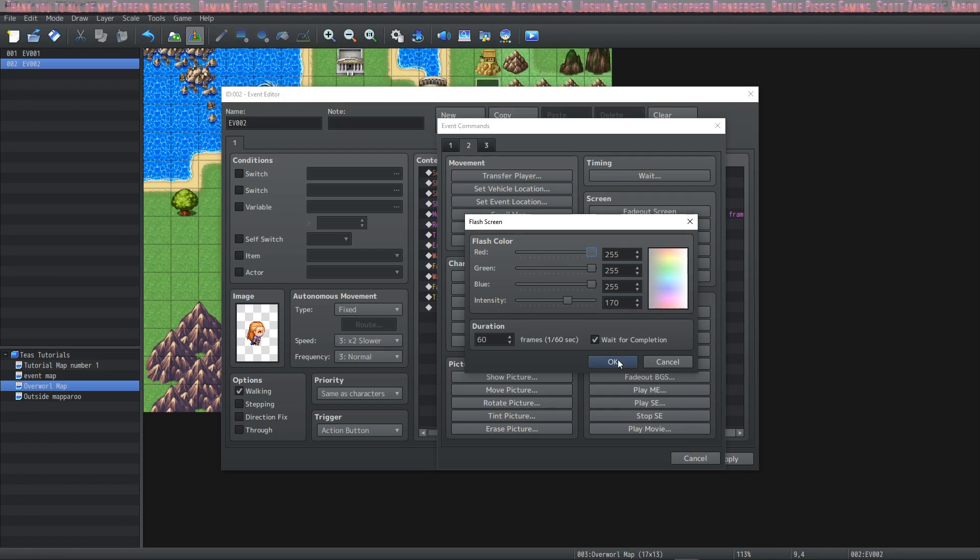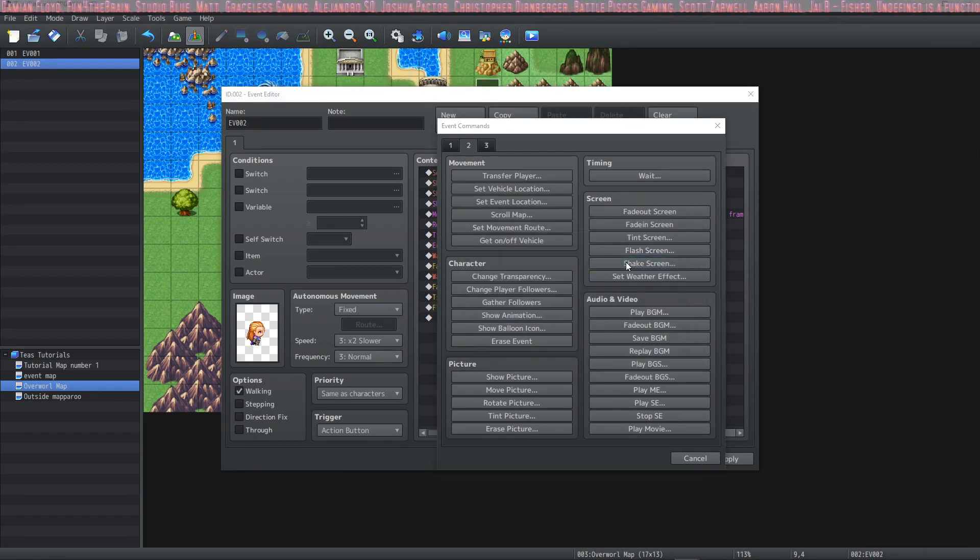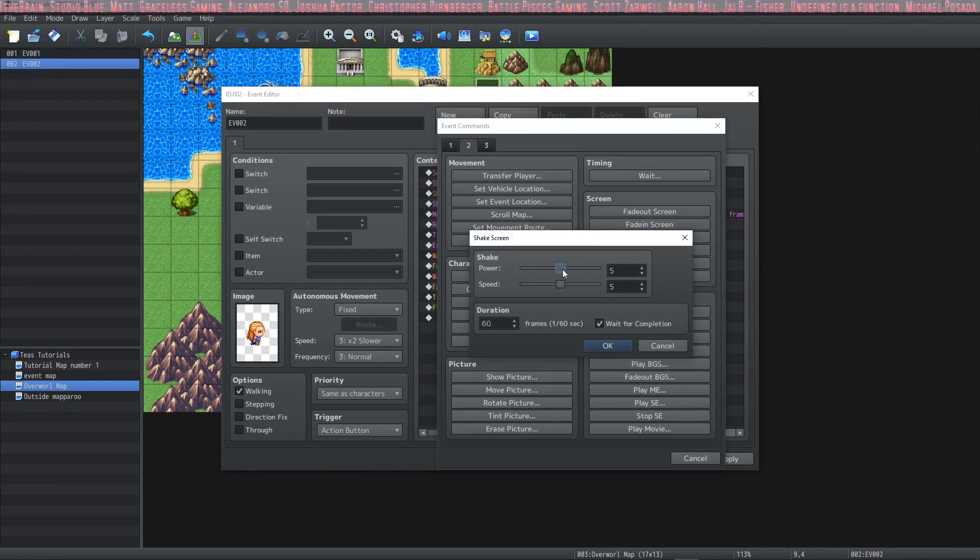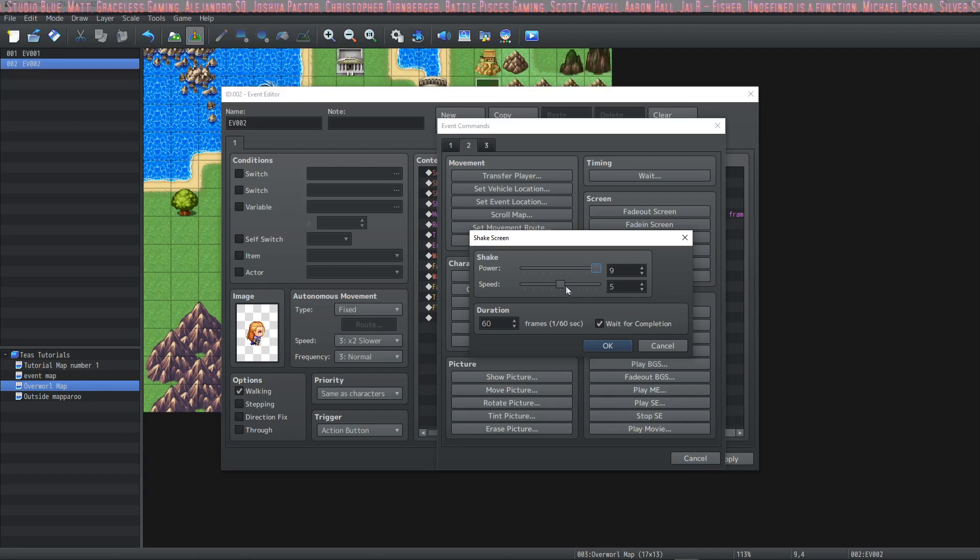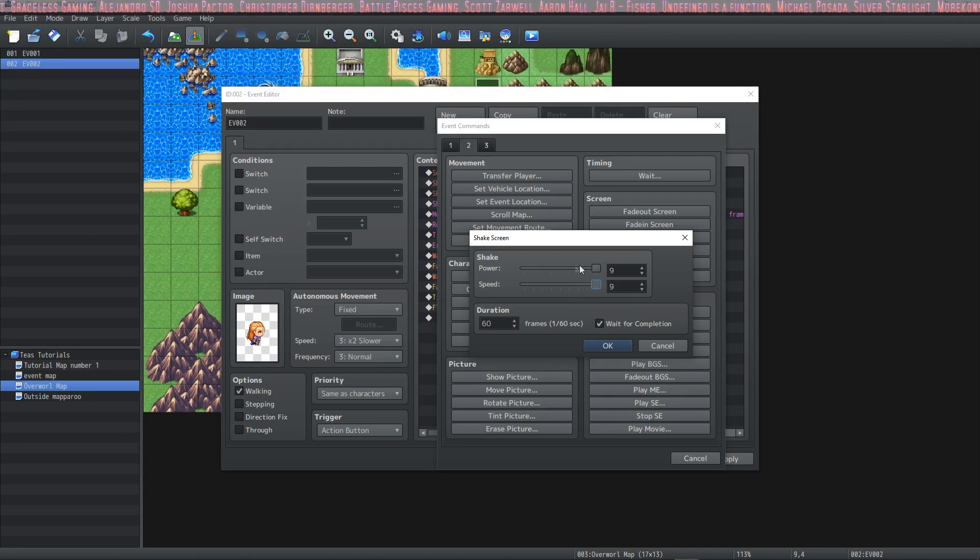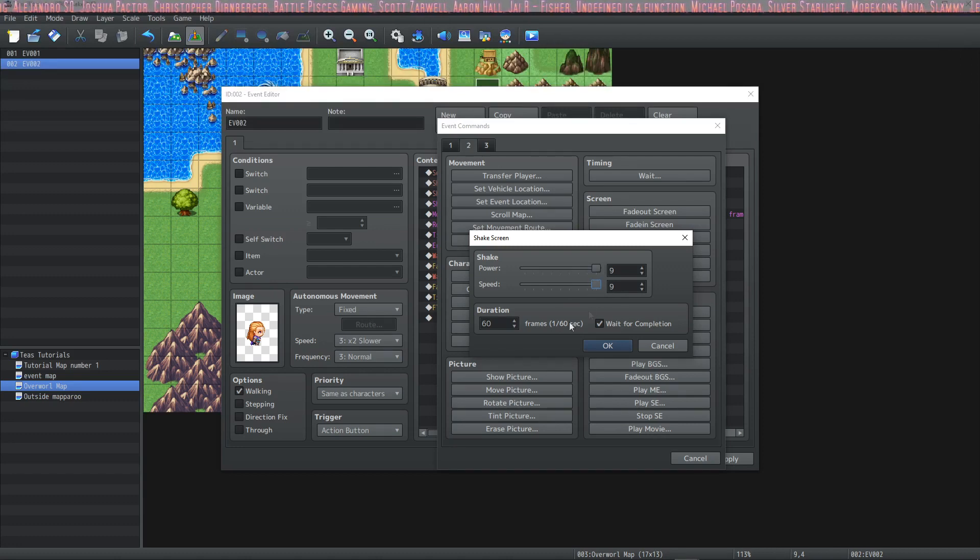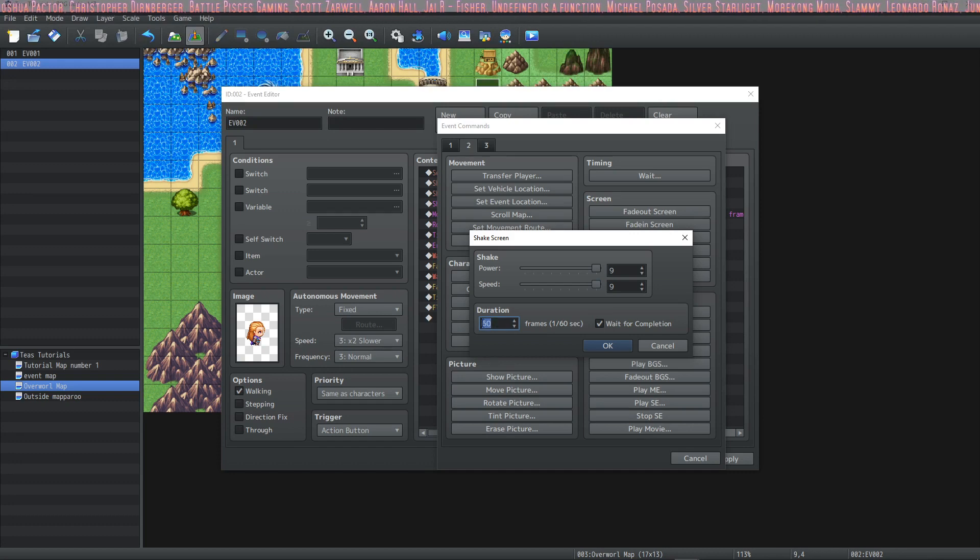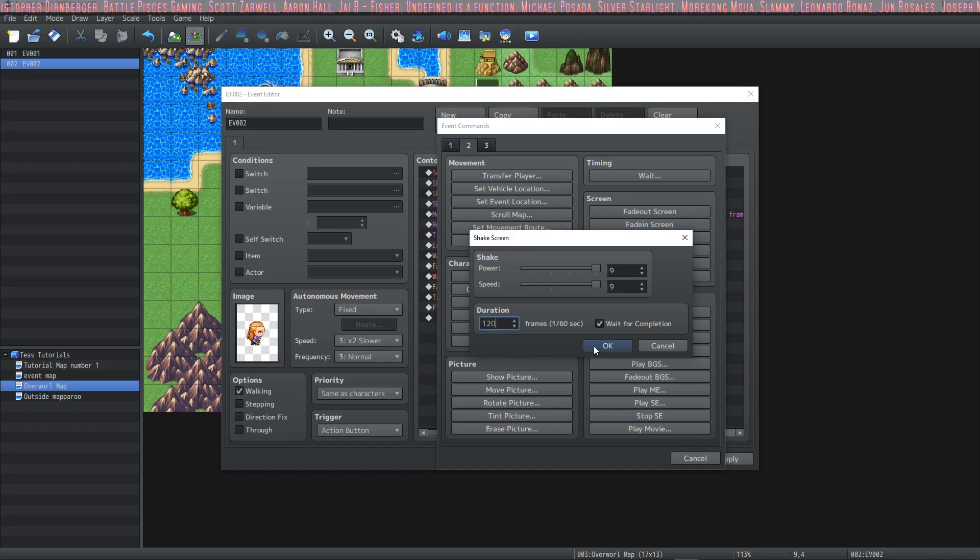And of course I want more power so we're gonna do power nine and speed nine and we'll do it for about two seconds and wait for completion.